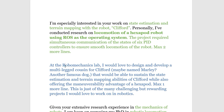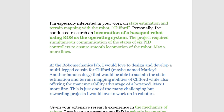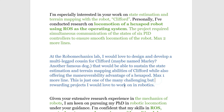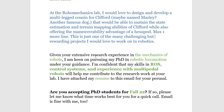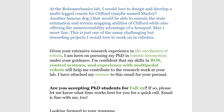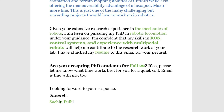Continuing the example: 'I'm especially interested in your work on state estimation and terrain mapping with the robot Clifford' — pulled directly from their website. Then for my own research: 'Personally, I've conducted research on locomotion of a hexapod robot using ROS as the operating system.' For the optional section, I've suggested a project I could do at the lab — designing a modular cousin for Clifford, maybe named Marley, that sustains state estimation and terrain mapping while also offering hexapod maneuverability advantages. Then the closing: 'Given your extensive research experience in the mechanics of robots, I'm keen on pursuing my PhD in robotic locomotion under your guidance. I'm confident that my skills in ROS will help me contribute to the research work at your lab. I've attached my resume. Are you accepting PhD students for Fall '22? Looking forward to your response. Sincerely, [name].'